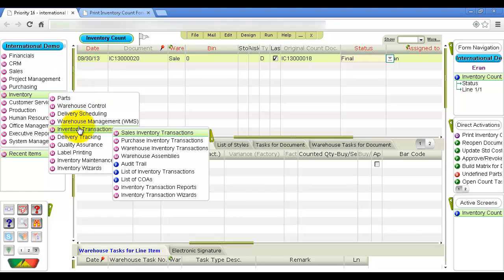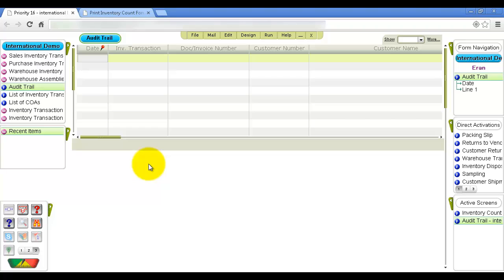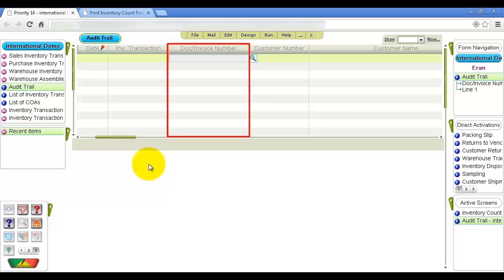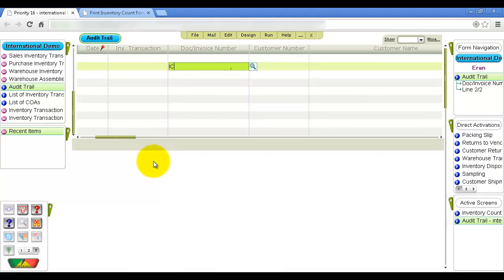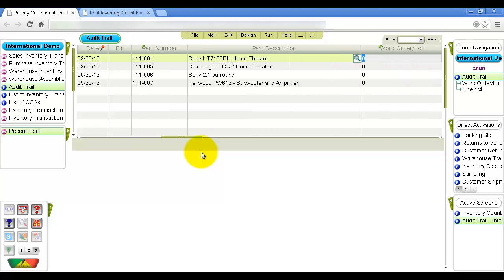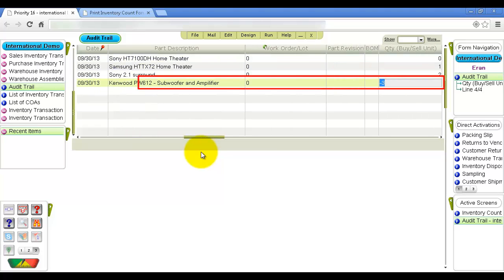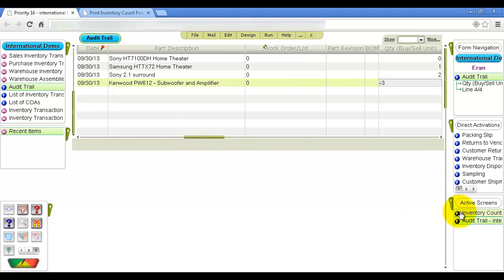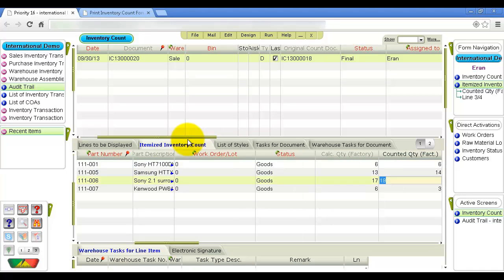Open the Audit Trail form from the Inventory Transactions menu and retrieve the inventory transactions created during the count. The easiest way is to retrieve by the count document number in the document invoice number column. For example, if a line's quantity is negative, you can see in the inventory count document that the calculated quantity is 6 and the counted quantity is 3, so the variance recorded in the inventory transaction is 3. This variance is added to the calculated balance in the system so that inventory levels of the item match the actual amount in stock.